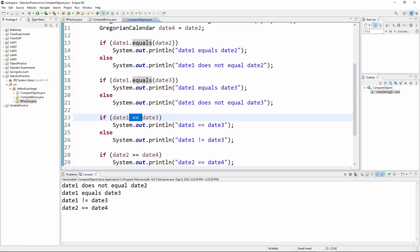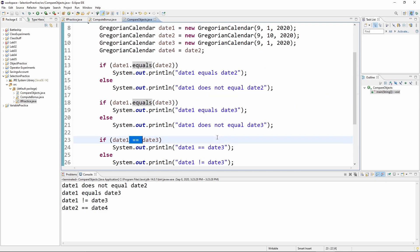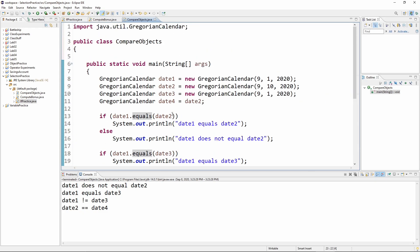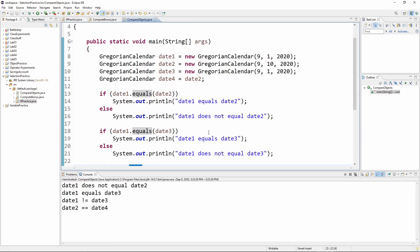Because even though these two objects have the same values, they are not the same object. On the other hand, if we compare date two and date four, in fact, they are equal. Because date four is pointing at the same object that date two is.